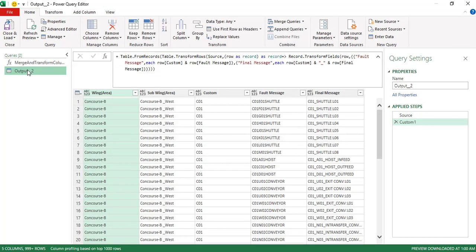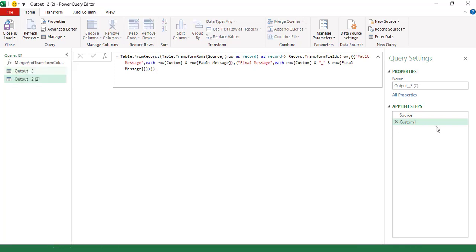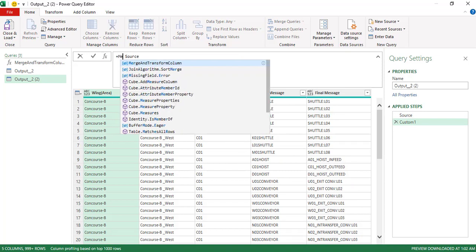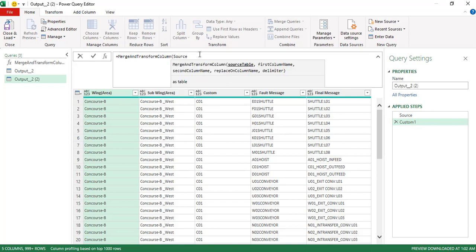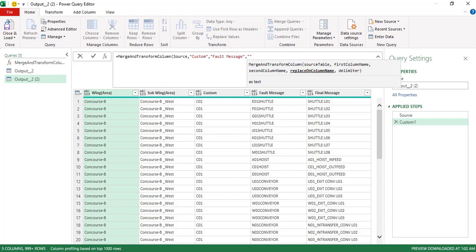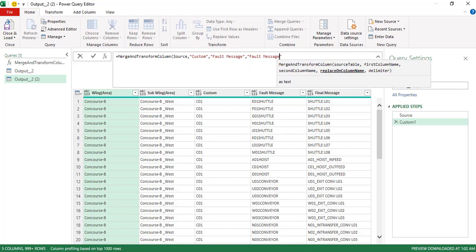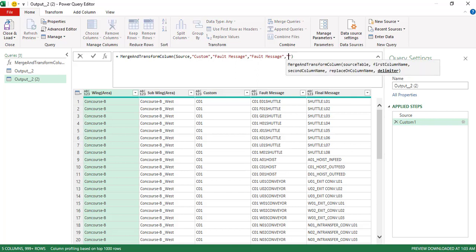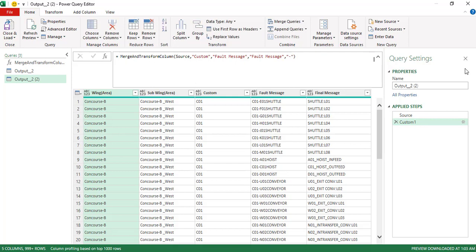Let me show this function in action. I'll duplicate the query and call the function — MergeAndTransformColumn. The first column is custom, the second column is fault message, and we replace on fault message. If I don't pass a delimiter, it uses space. If I pass a delimiter like underscore, it uses that.